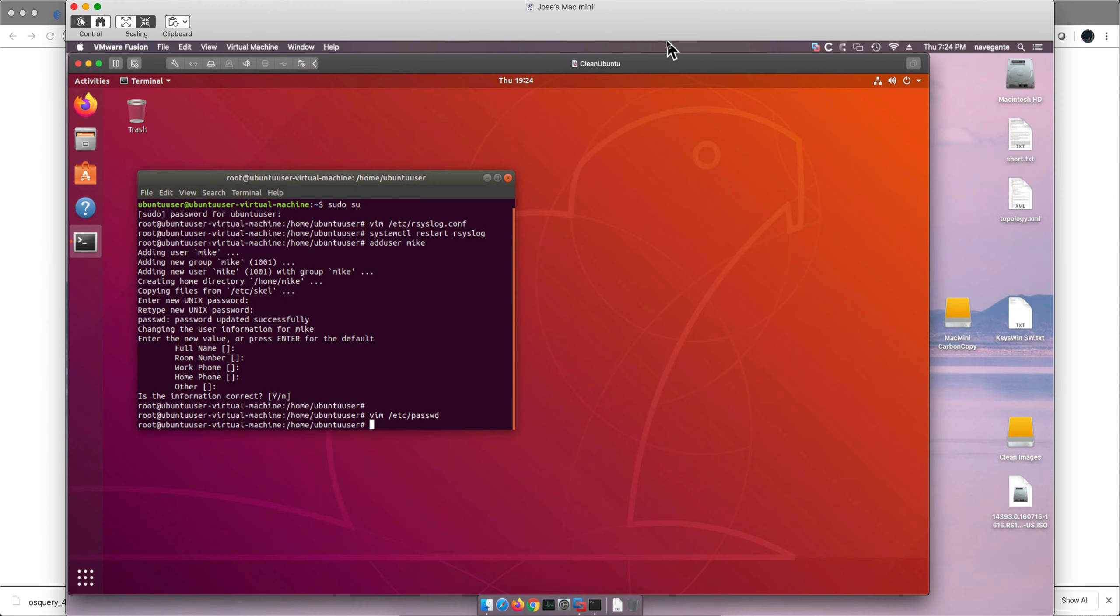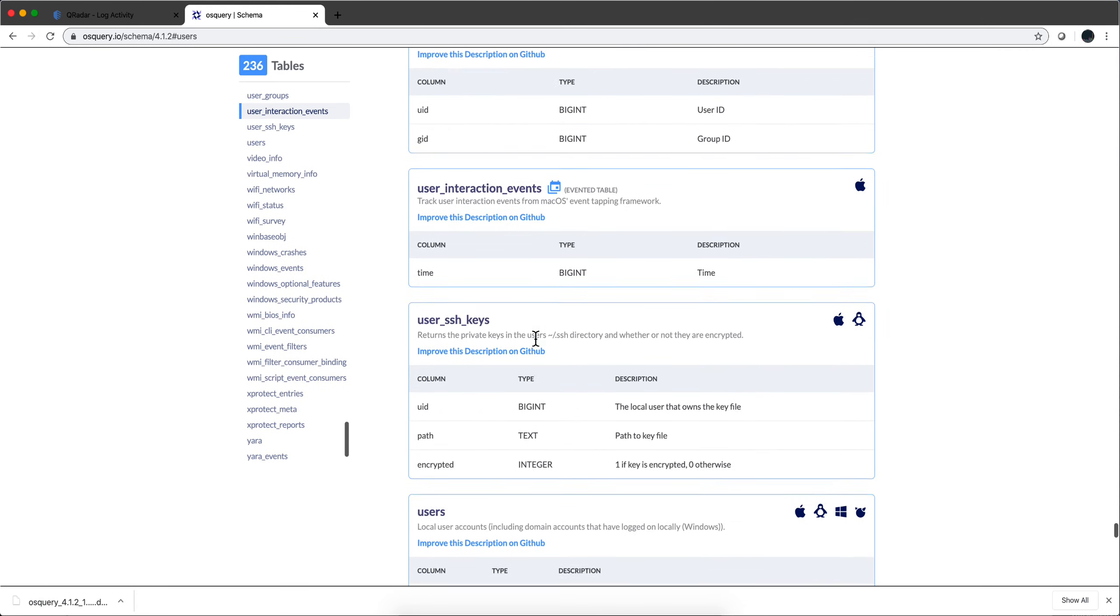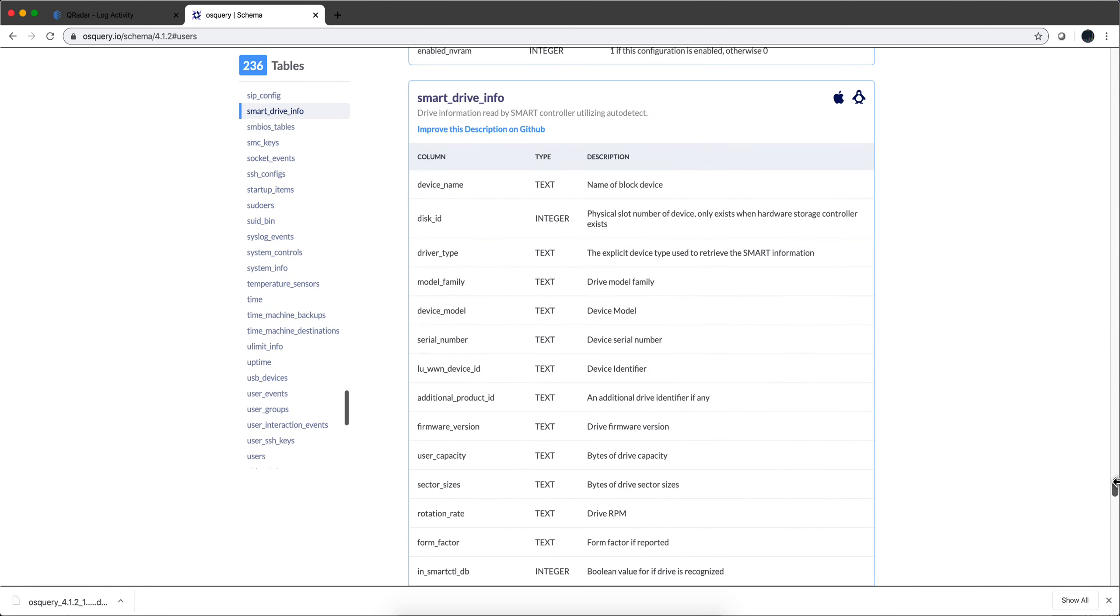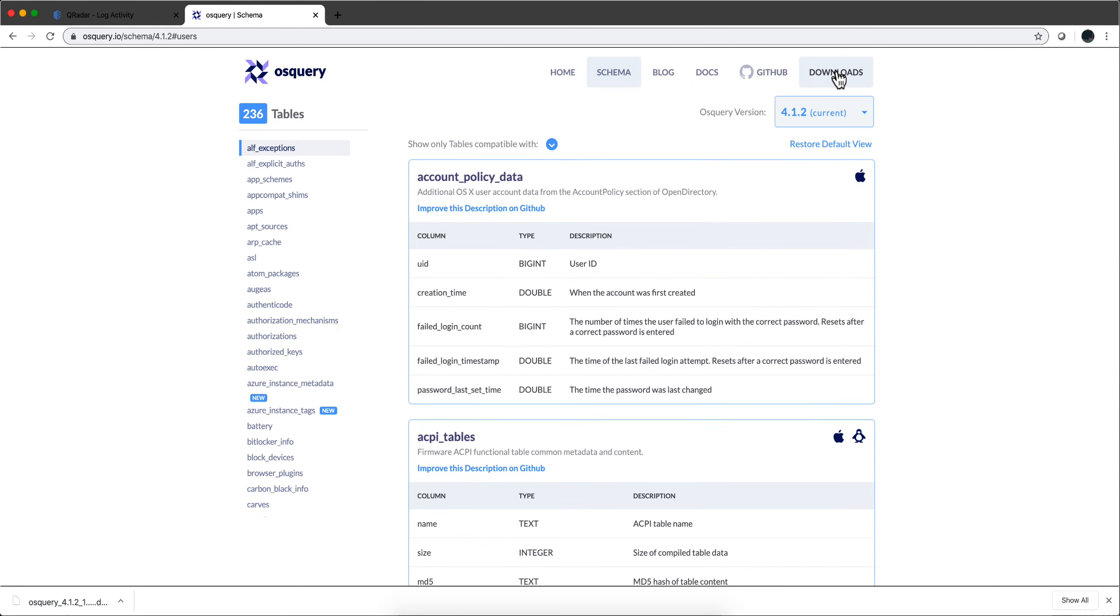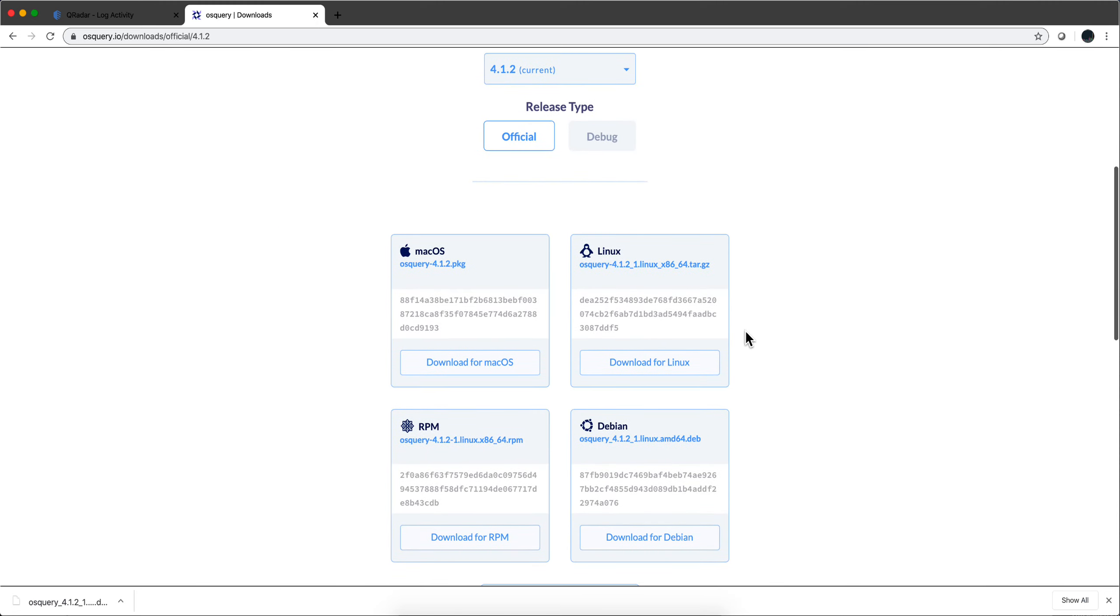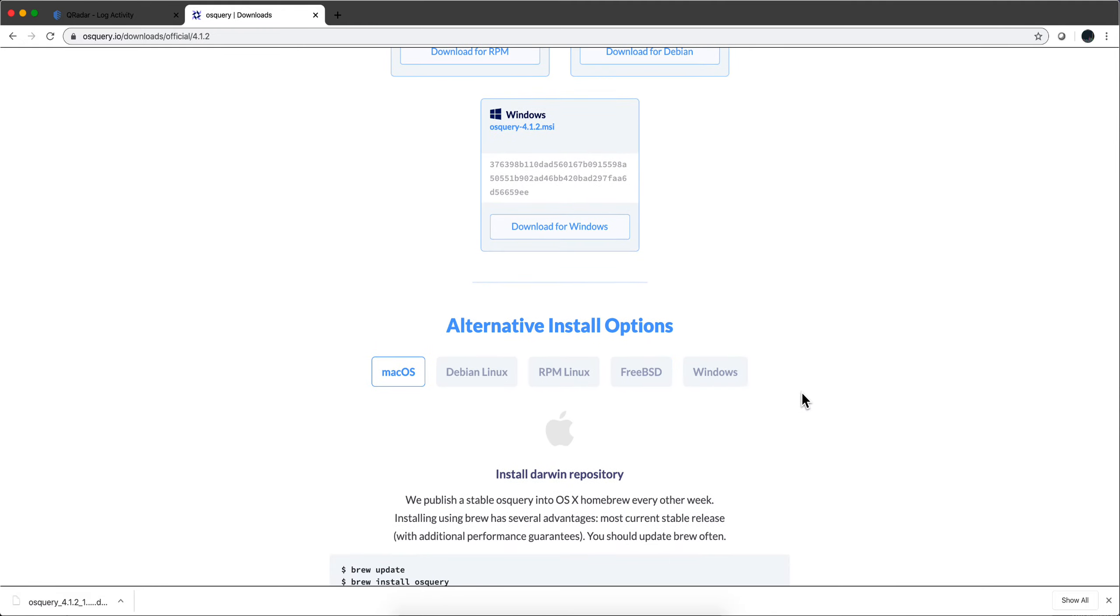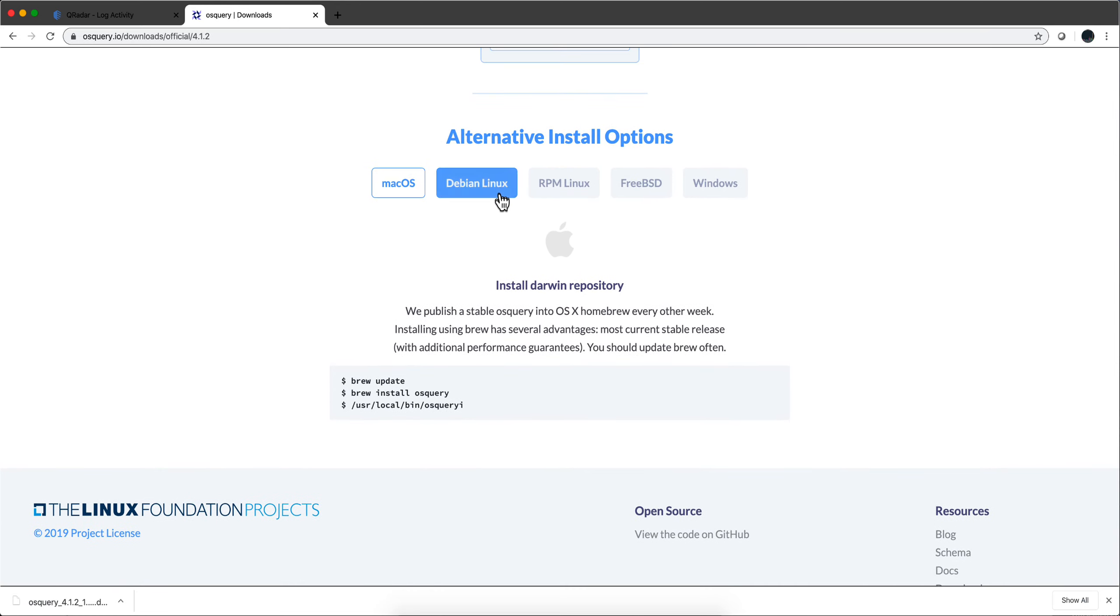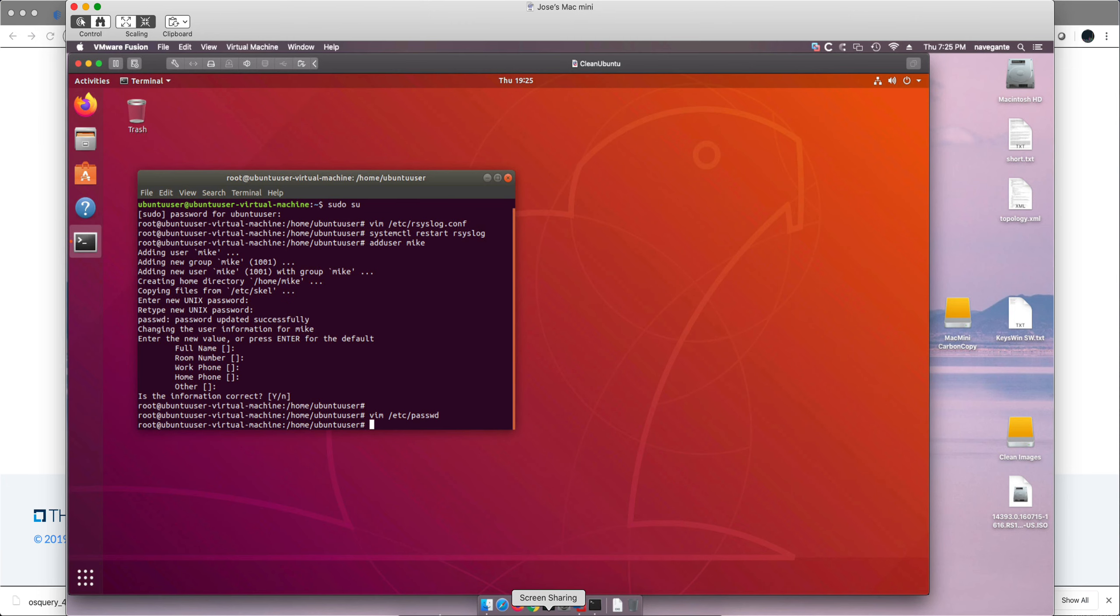Now let's actually go ahead and install OS Query in this system. So let's go to the site and if we go all the way to the top we'll see a section for downloads. You can install OS Query the standard way with packages for different operating systems, but there is an alternative option which is the one that we are going to use for Ubuntu Linux. What we're going to do is start copying each and every one of these lines and pasting it in our virtual machine.